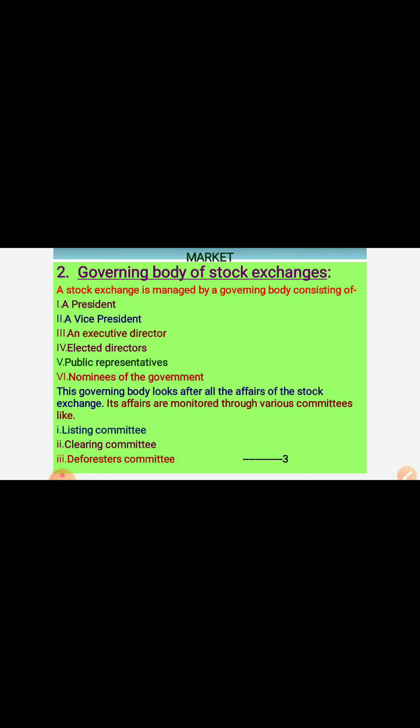This governing body looks after all the affairs of the stock exchange. Its operations are monitored throughout various committees like: first, the Listing Committee; second, the Clearing Committee; and third, the Defaulters Committee.